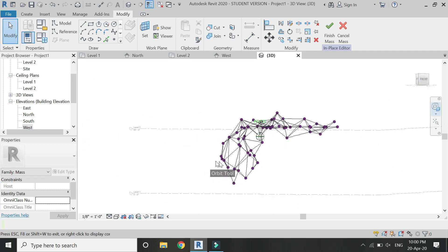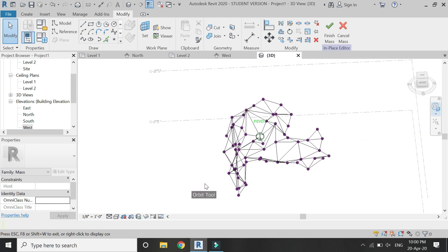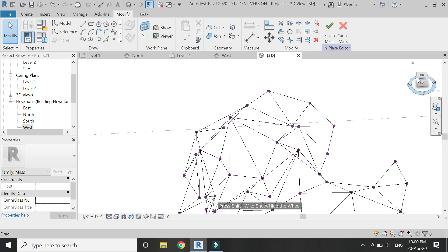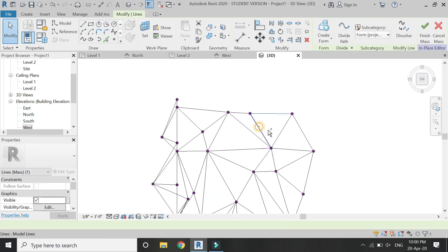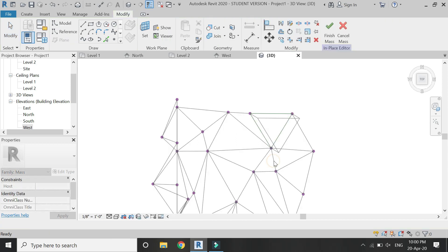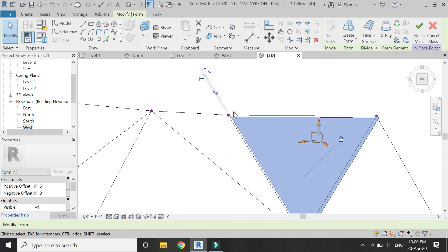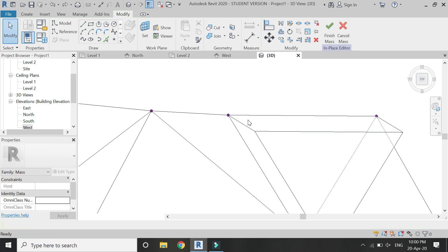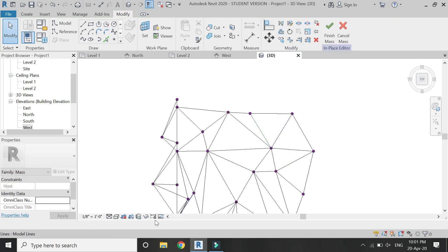The points look fine now. Go to the top view of 3D and select three sides of a triangle. Then click on Create Form. If you want to give it thickness, select it and add a positive offset value — for example, I have given it a value of 6 inches, and now the panel has thickness. For this tutorial, I am simply going to make it a plain surface without any thickness.